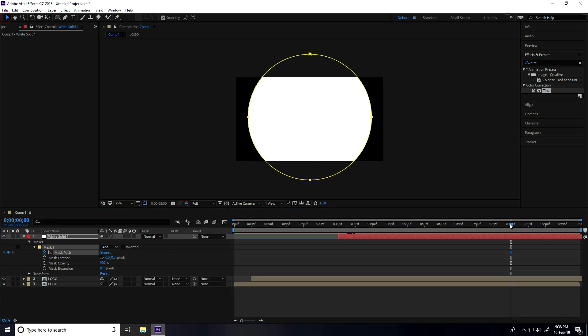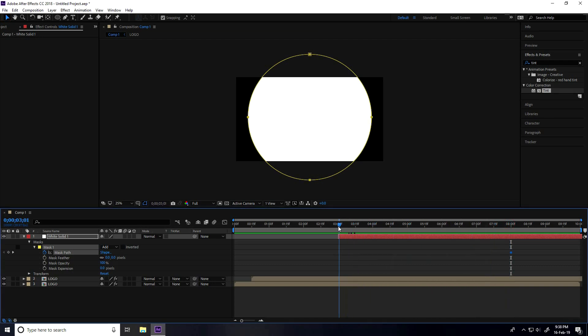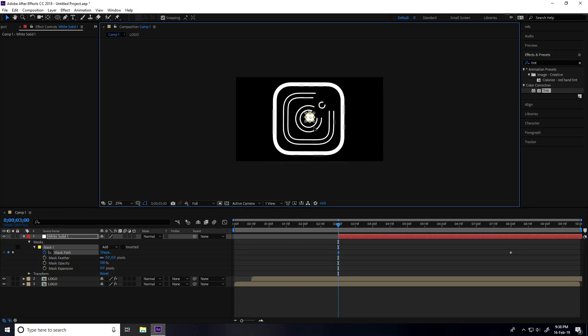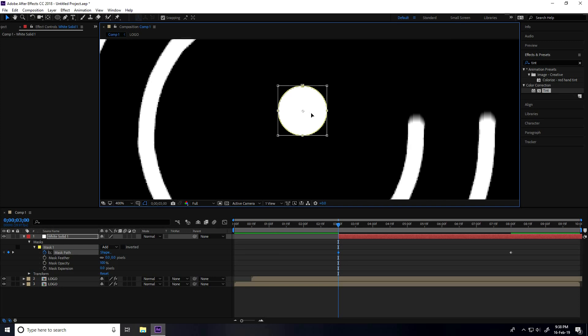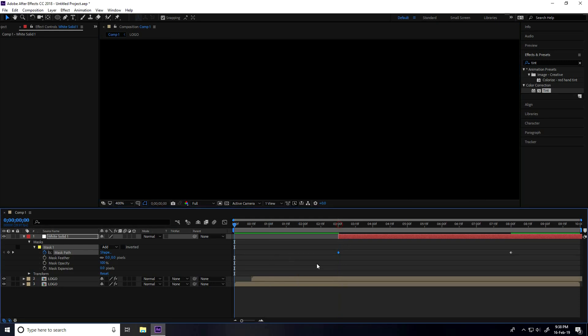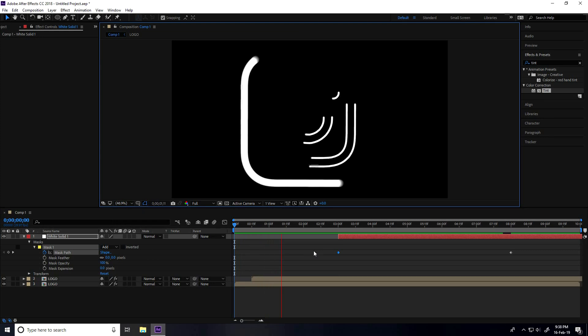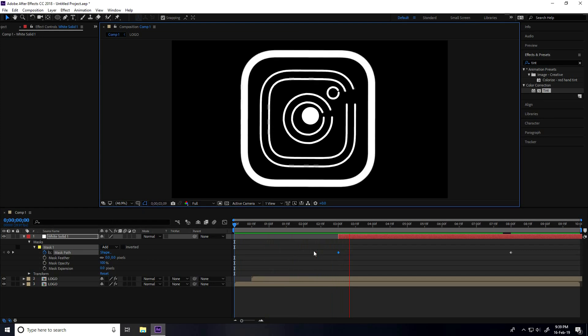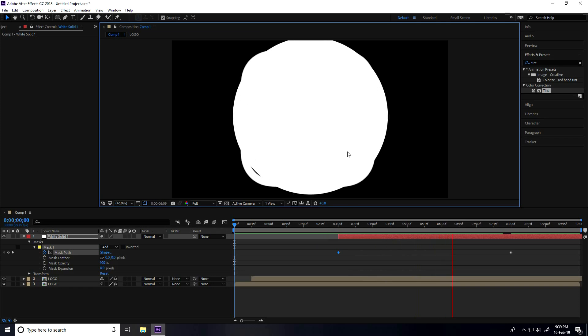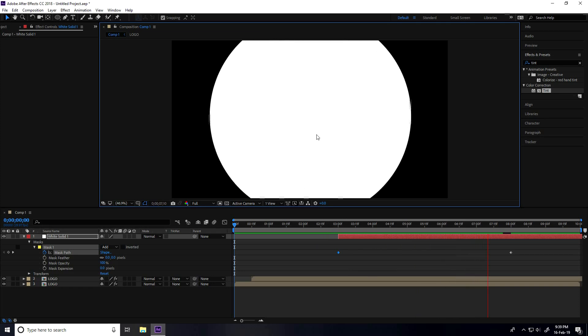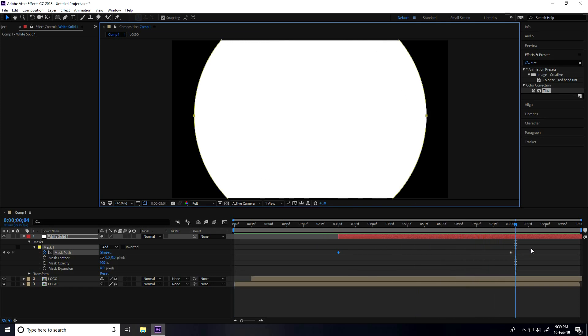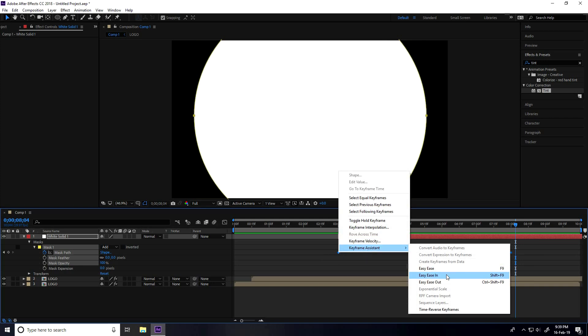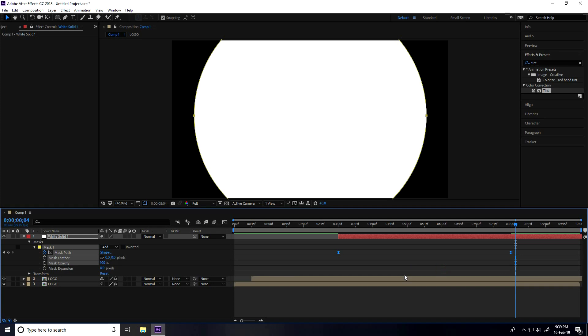Select the white solid layer and go to the starting point at 3 seconds. I'll create a small animation going to 8 seconds. Under Mask, check Mask Path. Go to 3 seconds, double-click and make it smaller. Fit to 100% and play. Select both keys, right-click, and take Easy Ease - the shortcut is F9.